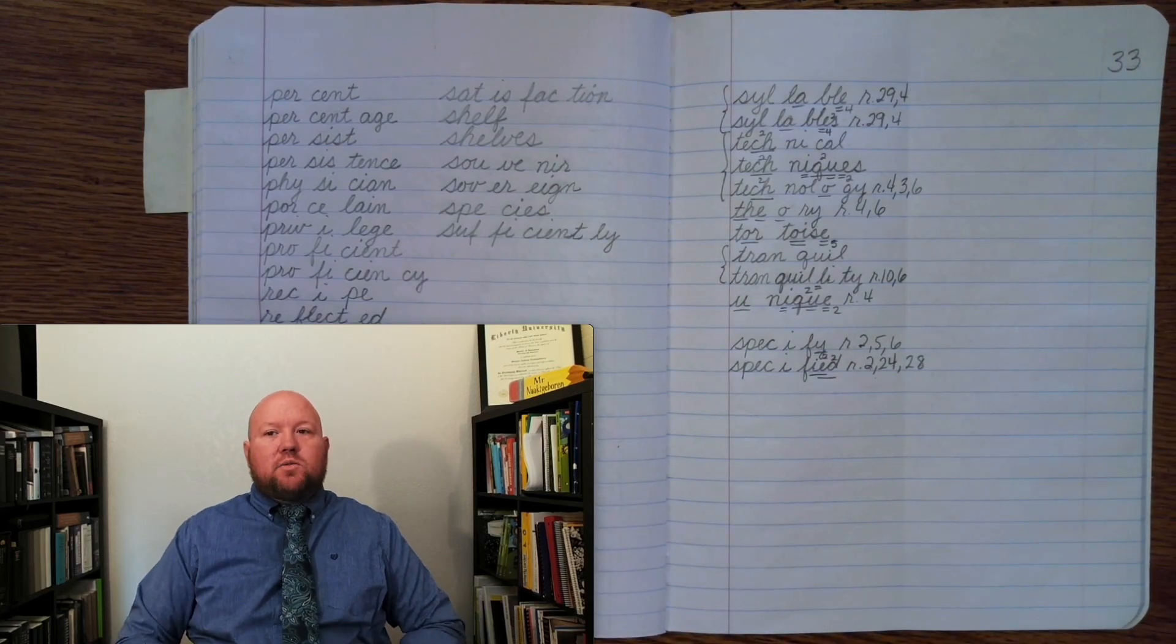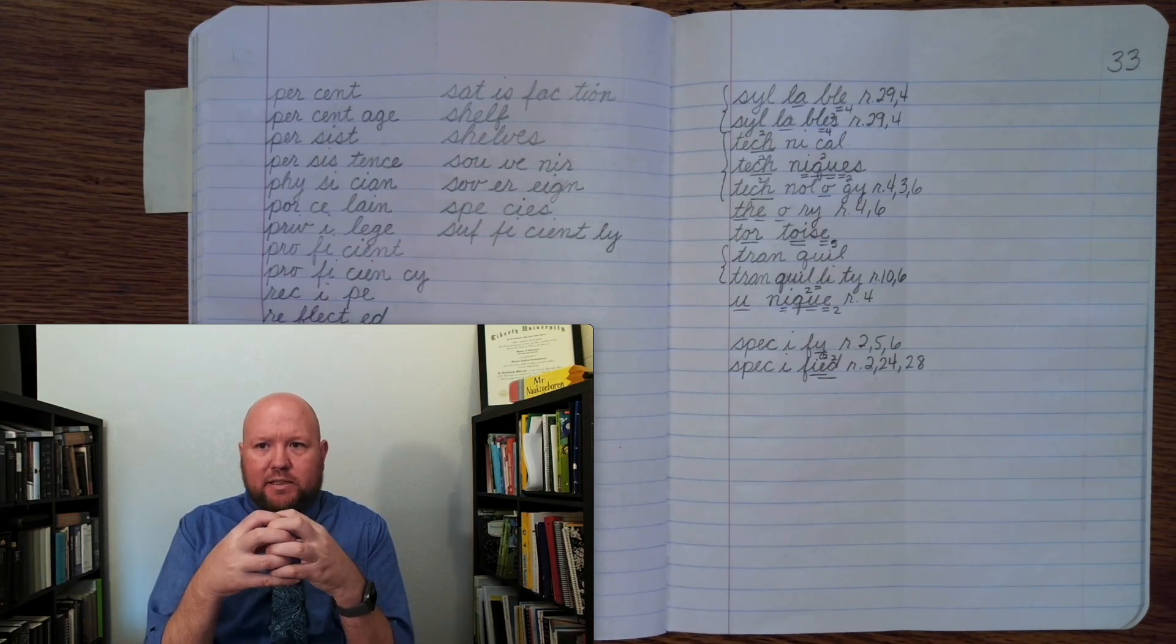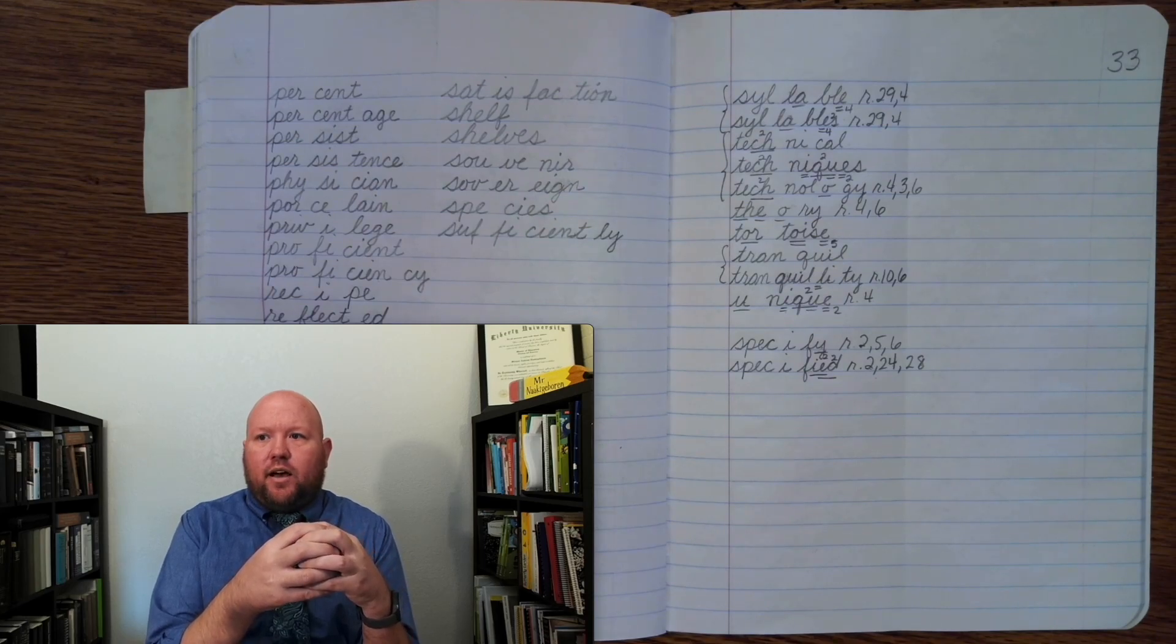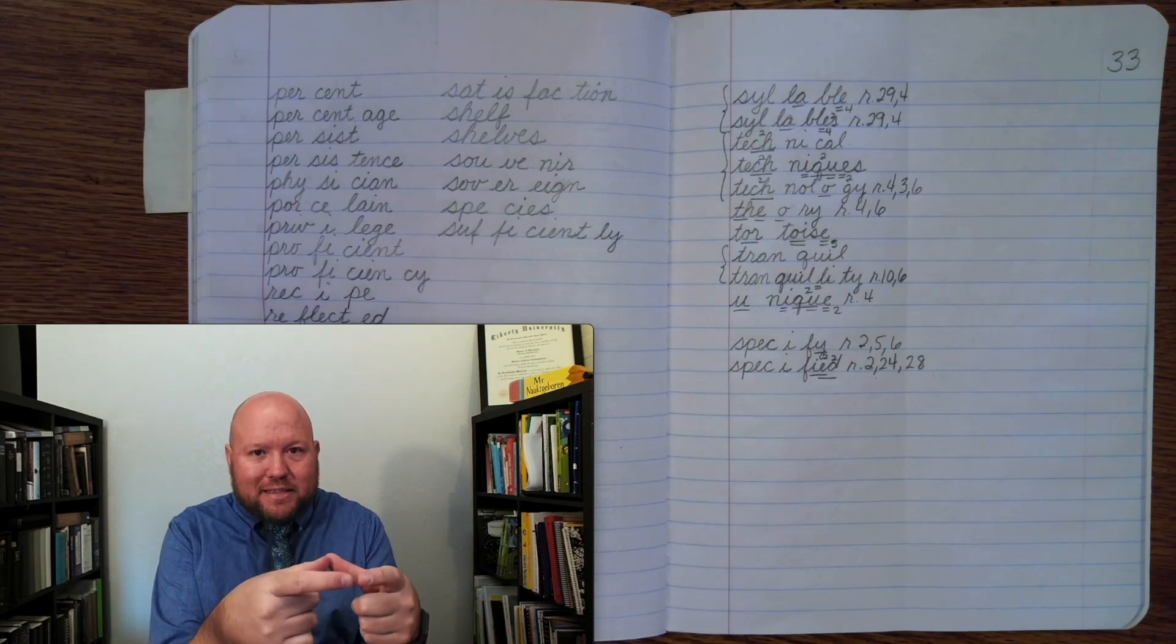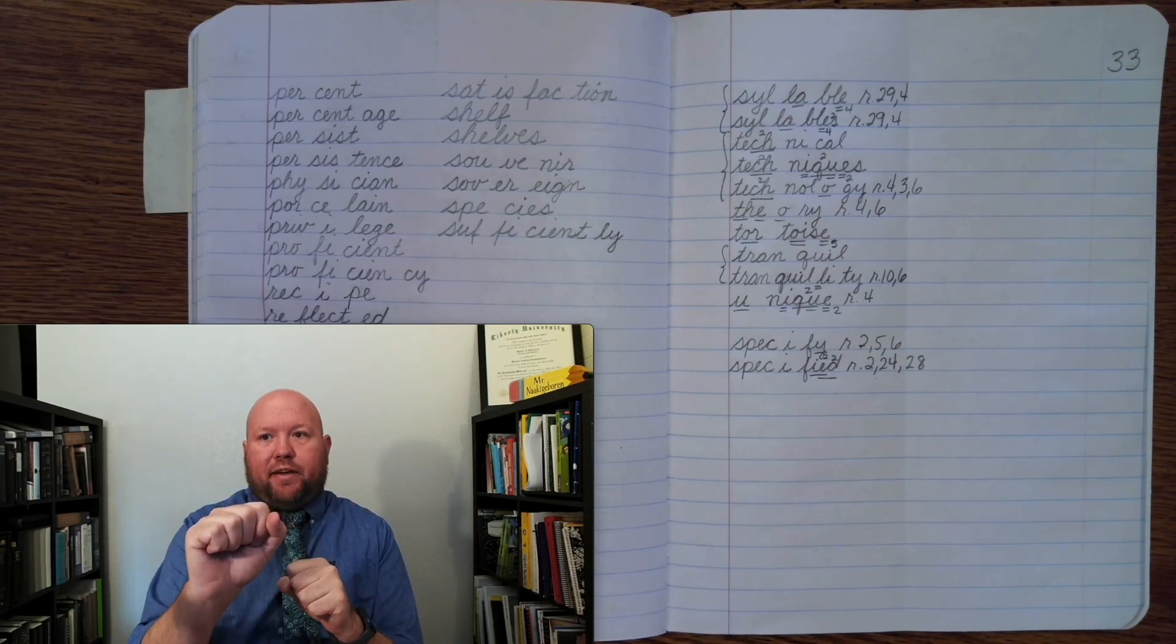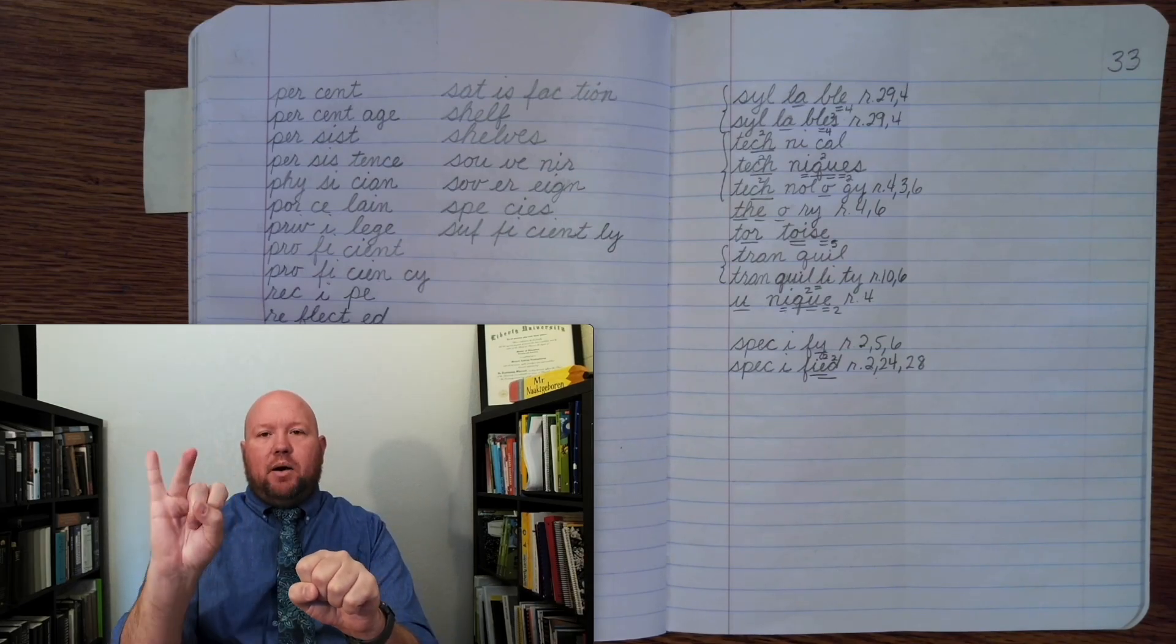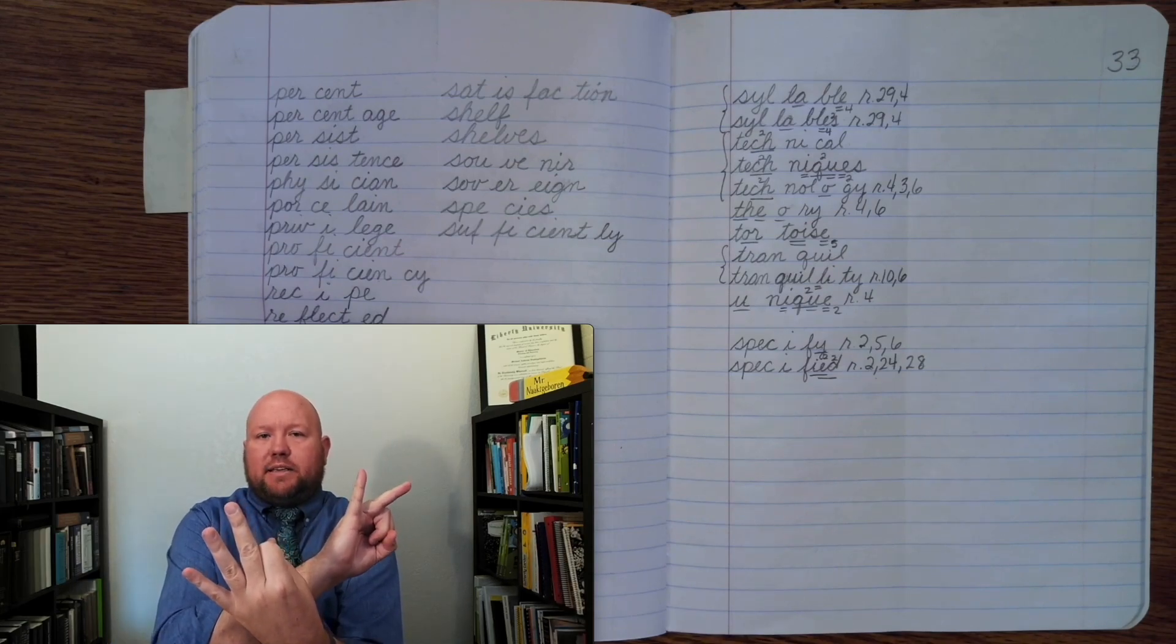Now, the next word, we're going to treat it as its own base word, but you can think it's closely connected to the word specify, and that is specific, right? So, here, once you've specified which one you want, it's a specific one, right? It's unique. Specific. Base word, specific. Spe, sif, ic. S-P, E, S-I-F, ic. Specific.